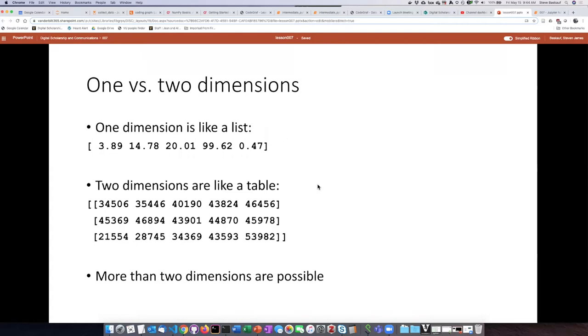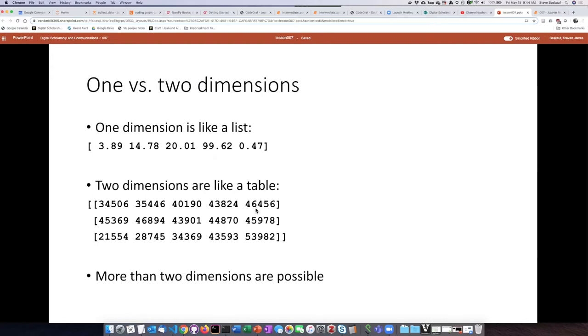A two-dimensional array is more like a table. We can think about it as actually being an array of arrays because it's formed by a sequence, in this case a sequence of three items, and each of those three items is themselves another array. So we have an array of arrays or a two-dimensional array.